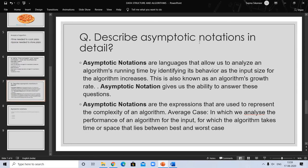Asymptotic notations are languages that allow us to analyze an algorithm's running time by identifying its behavior as the input size of the algorithm increases. When input size increases, the algorithm's growth rate increases — this is known as the algorithm growth rate. Asymptotic notation gives us the ability to answer questions about best case, worst case, and average case. Another definition: asymptotic notations are expressions used to represent the complexity of an algorithm, including average case — analyzing performance for inputs where the algorithm takes time or space that lies between best and worst case.